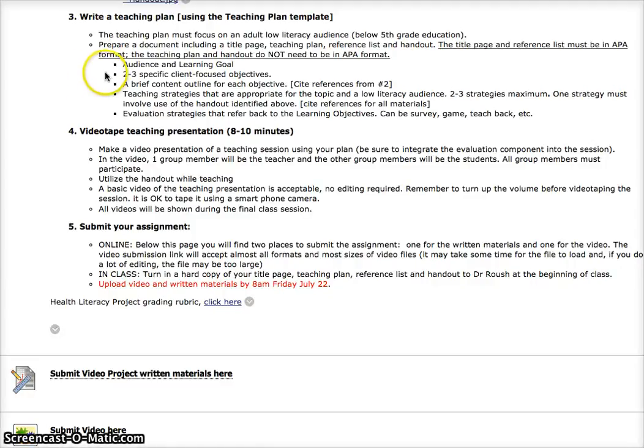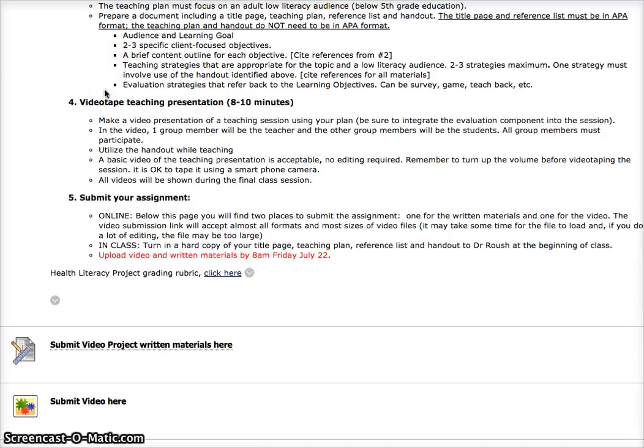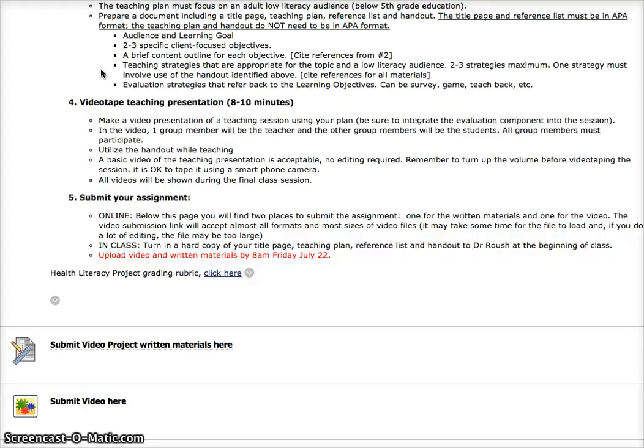Please do not go more than two to three specific client-focused objectives. Please look at that PowerPoint to see how to write those objectives if you have. I'm sure you've learned some of that already when you're looking at care plans and this is really basically a care plan based but focused on teaching and learning. You'll have a brief content outline for each objective and just an outline, not everything specifically that you're going to say, but an outline of what content you'll have in that presentation.